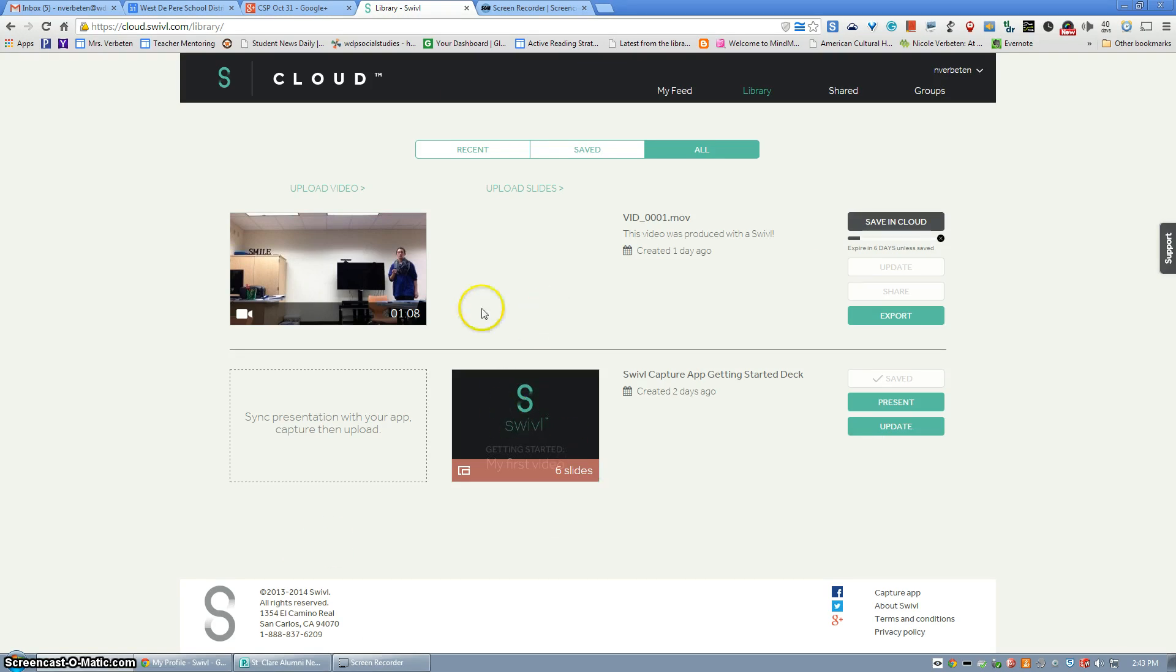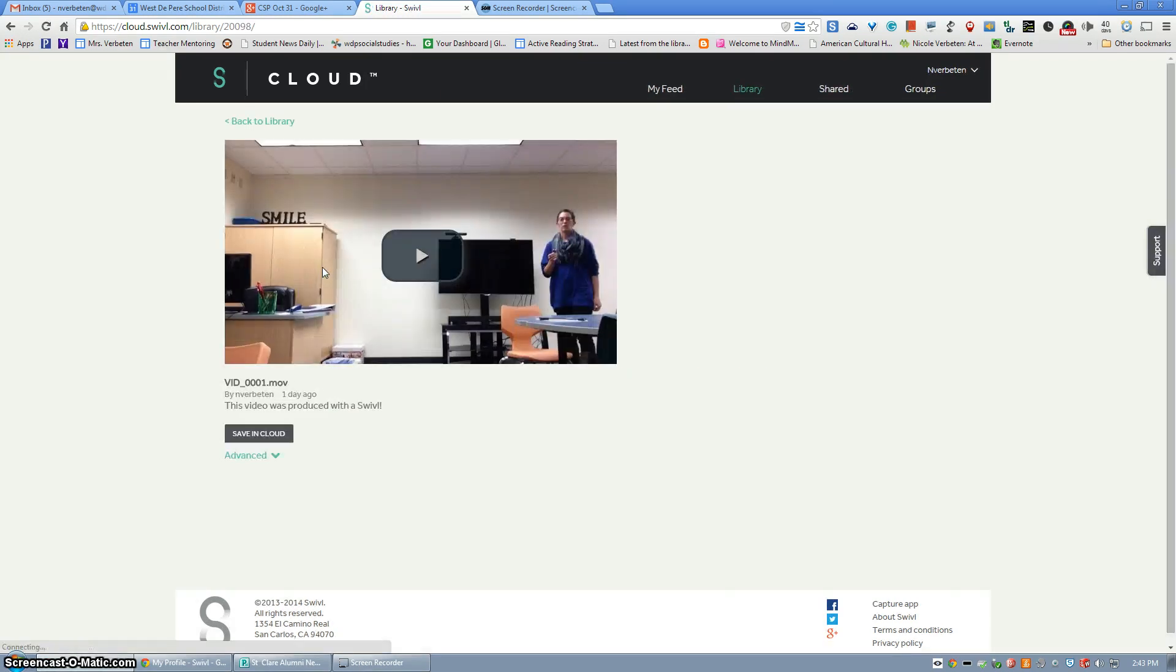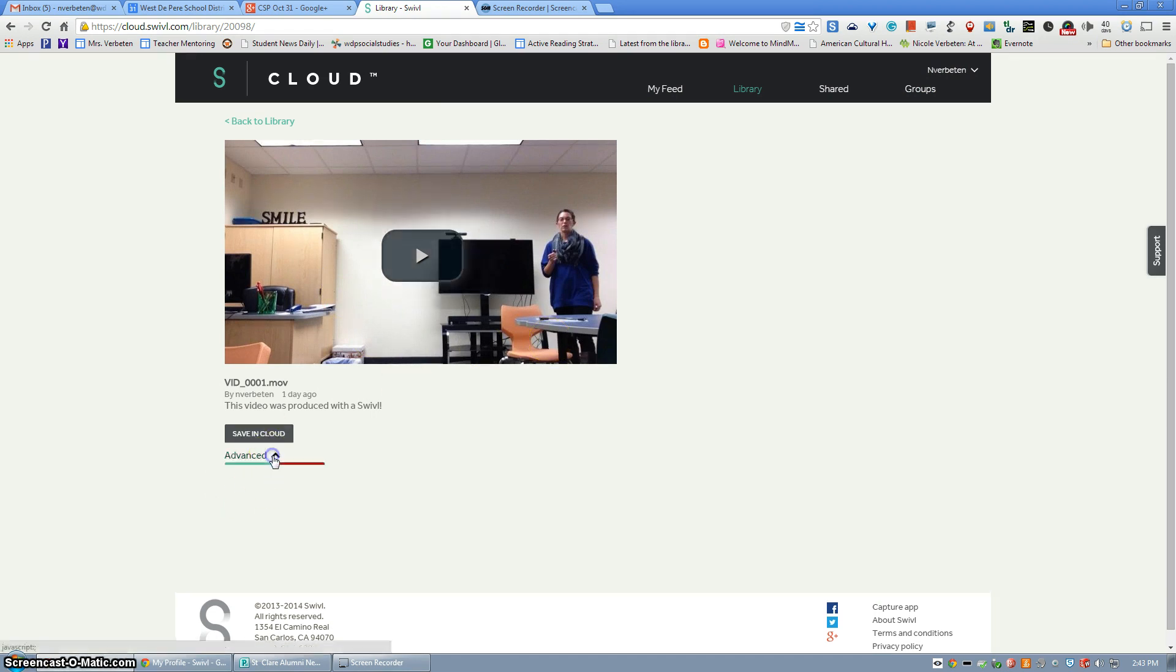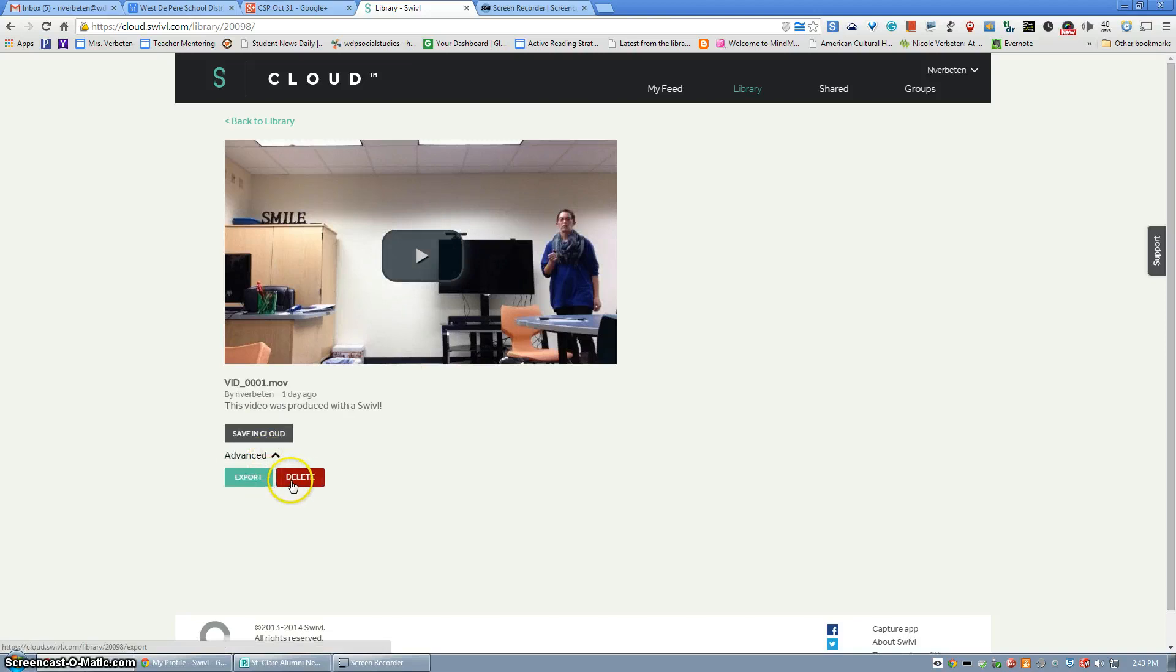From this location you can click on the video and watch from here. After you've viewed the video, if you have no reason to save it, under the advanced setting you can go ahead and delete the video.